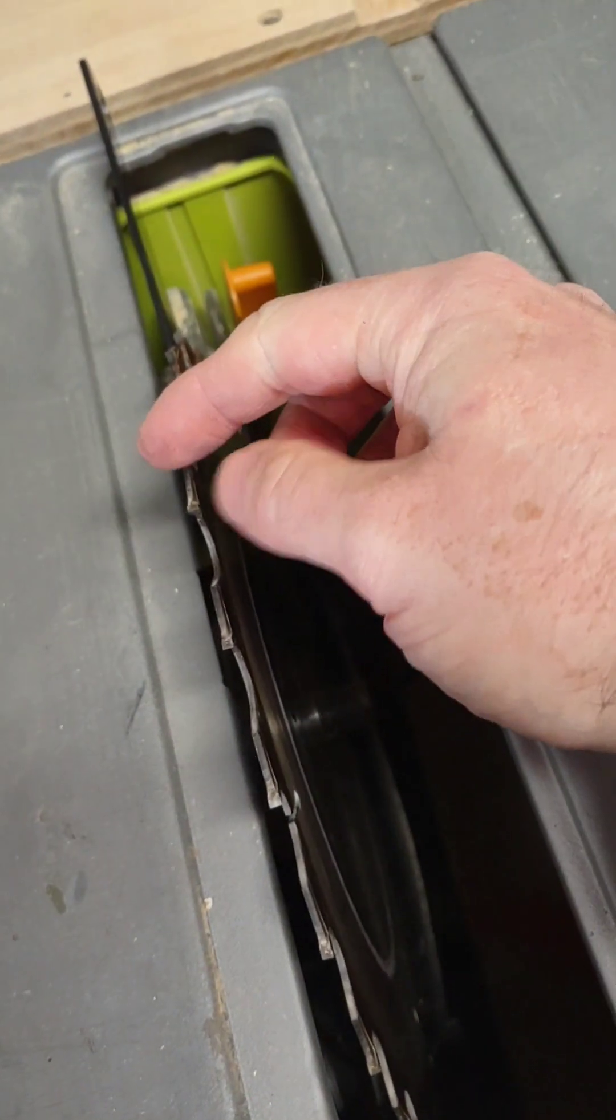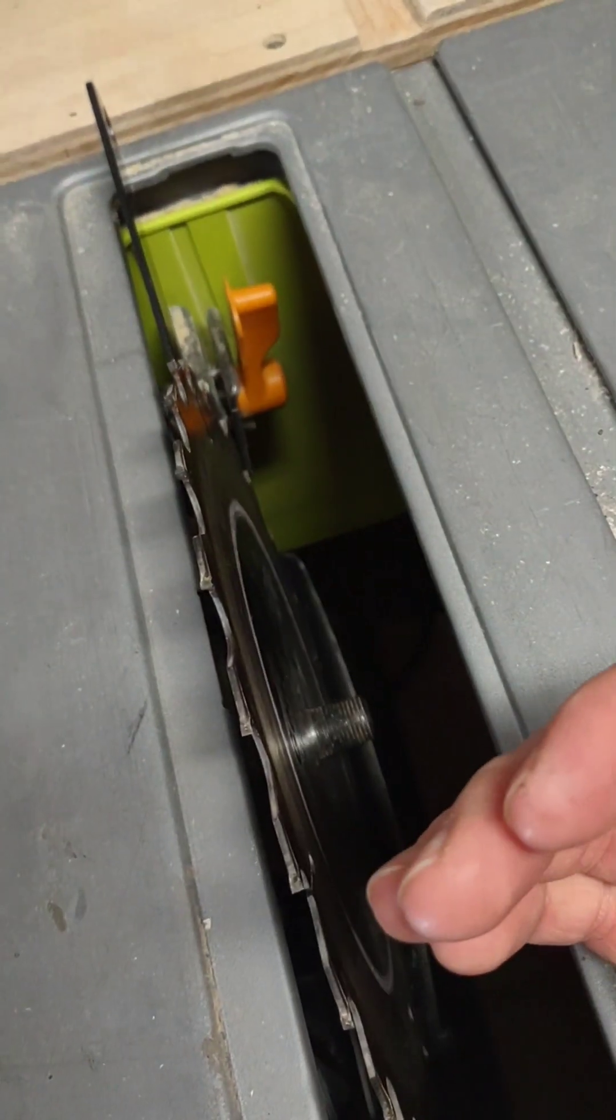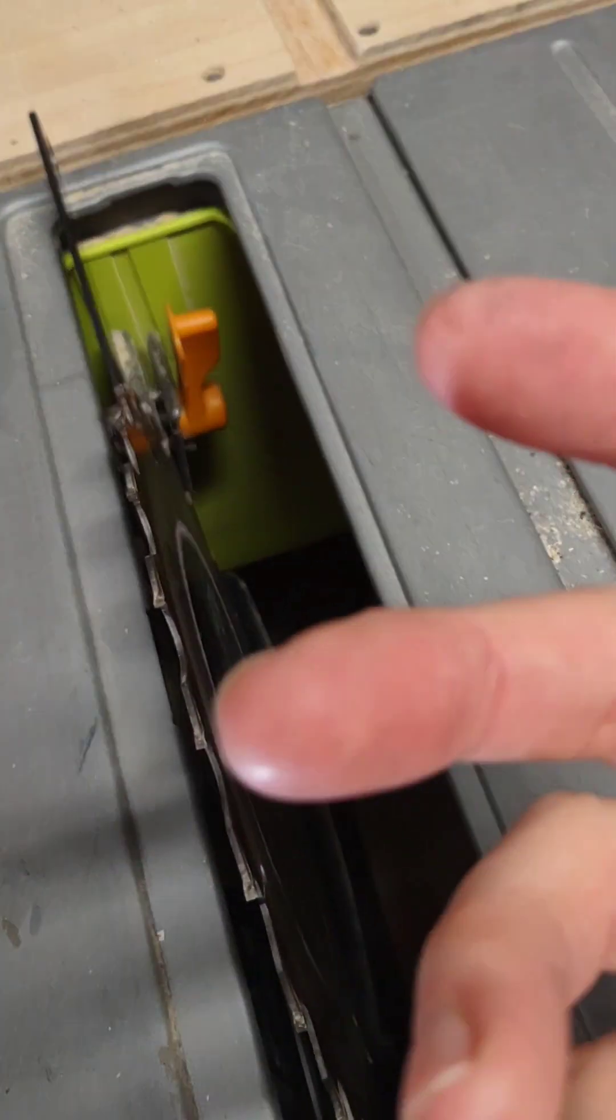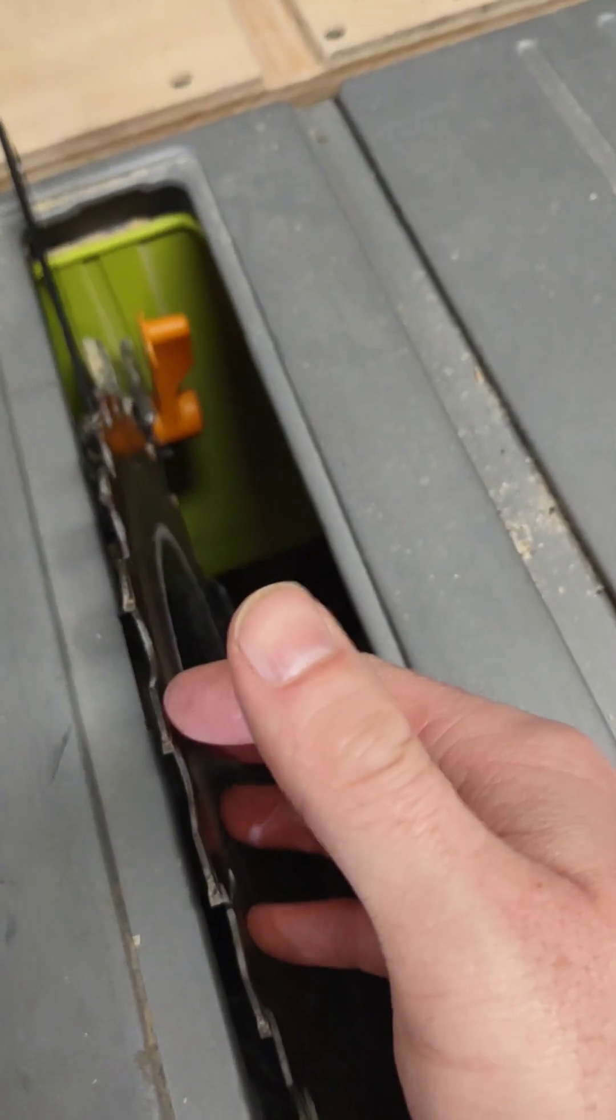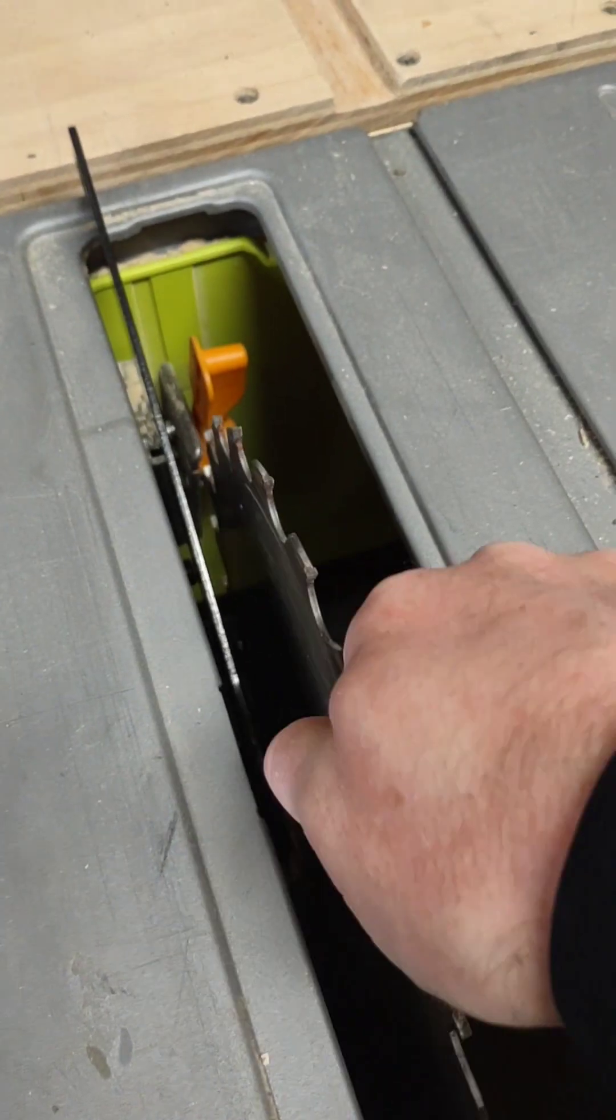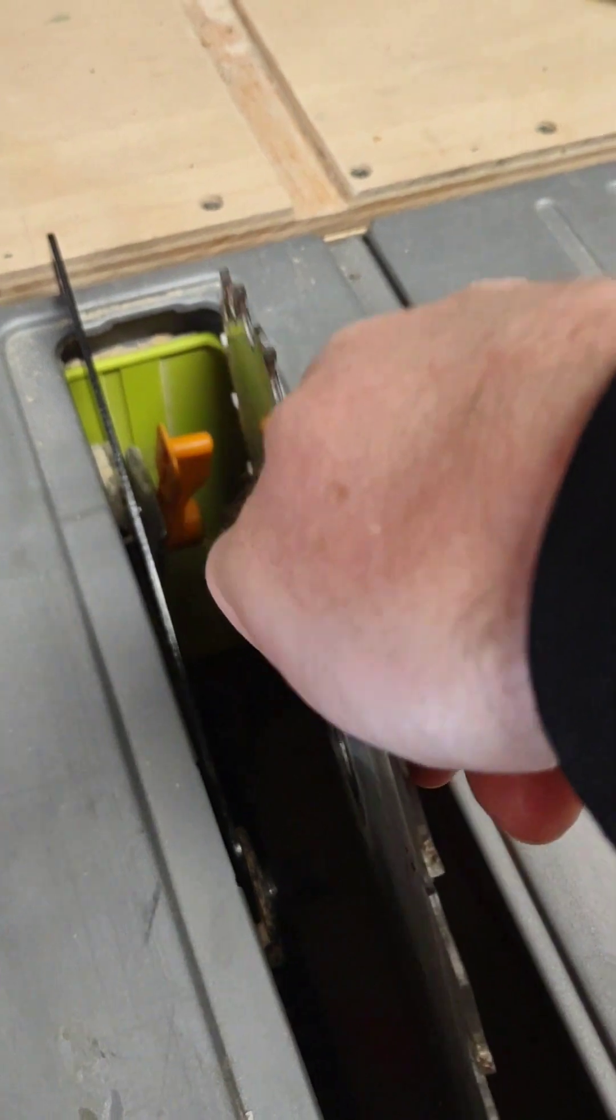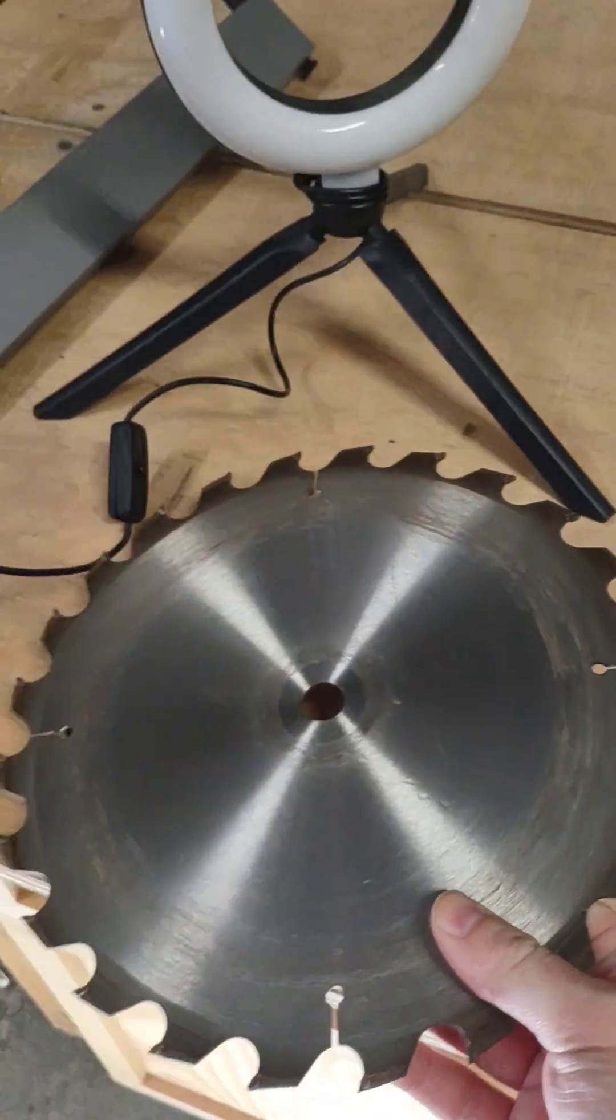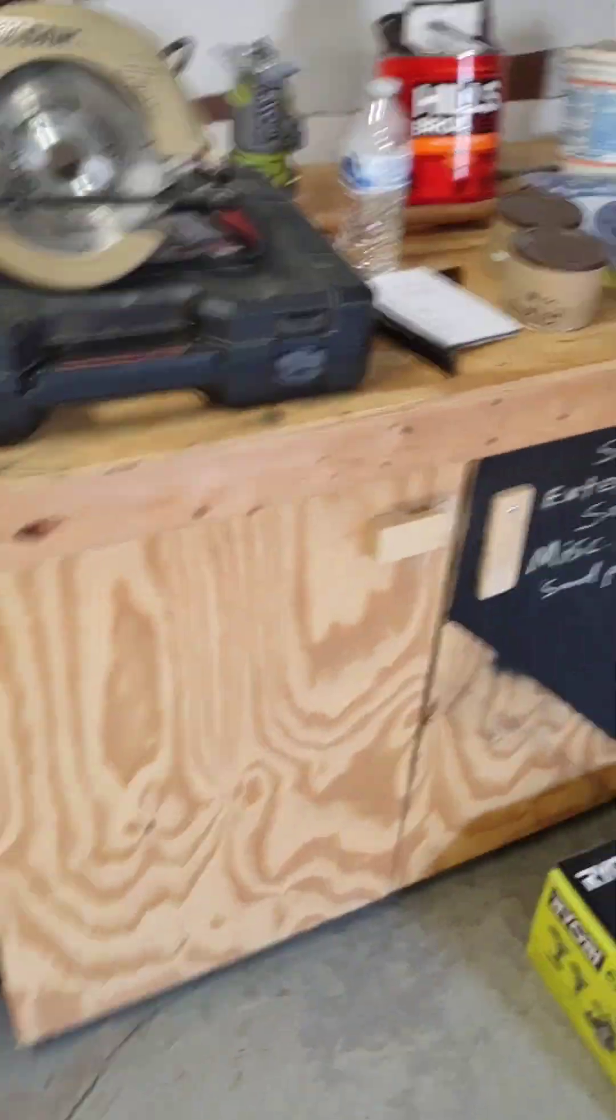Notice how the teeth are facing towards you. When you put on the new one, make sure that orientation is the same. There's the old blade. Go ahead and grab the new one.